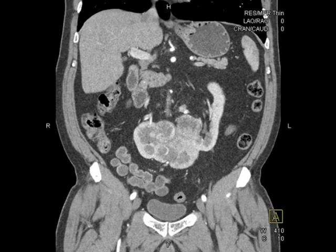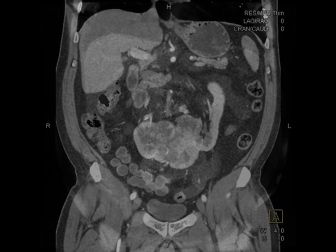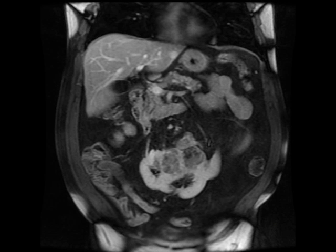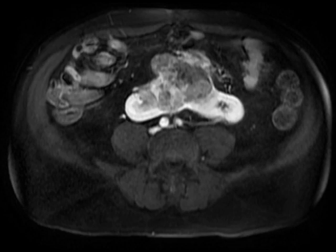This is a classic example of a horseshoe kidney, but I'm not going to show you just a horseshoe kidney. Notice that there's a large hyper-enhancing, hypervascular mass arising from the central aspect of this horseshoe kidney, involving both the right and left renal moieties. You see the same features on MR — it's hypervascular, it's heterogeneous, and it's got a central scar.